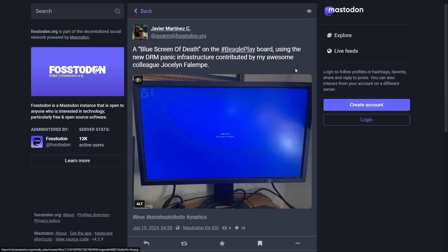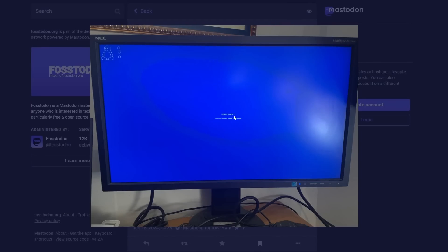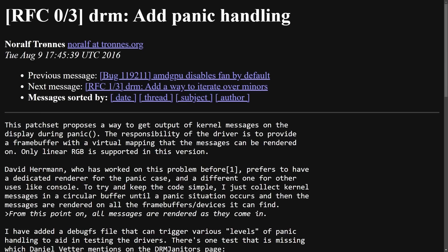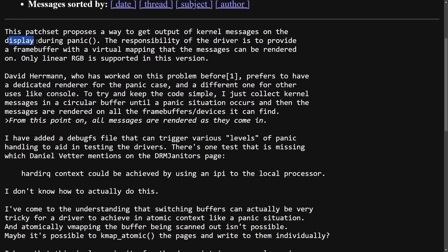There's also been a blue screen of death implementation shown here — Linux being used on a Beagle board with the new DRM panic infrastructure, contributed by Jocelyn Falamp and posted by Javier Martinez. We can see a first implementation of a kernel panic blue screen that says 'reboot your computer,' with a penguin in the corner. This is part of a push in the Direct Rendering Manager — DRM is adding panic handling. In this patch set, the output of kernel messages on the display during a panic is the responsibility of a driver to provide a frame buffer with a virtual mapping. Only linear RGB is supported in the current version.